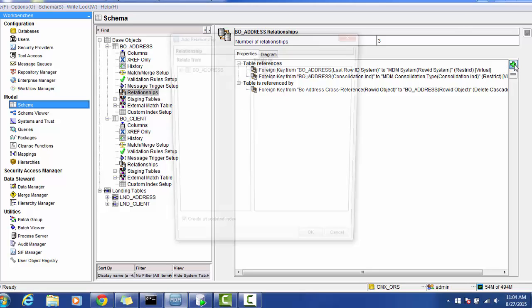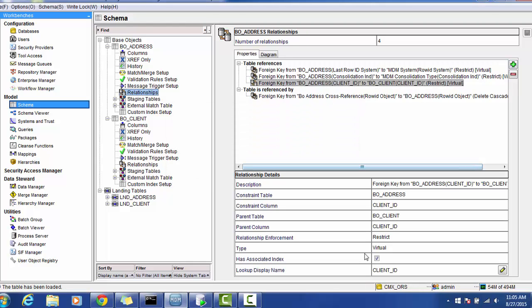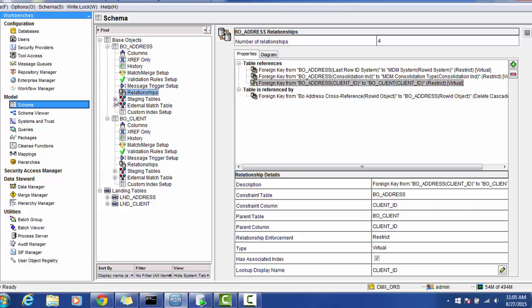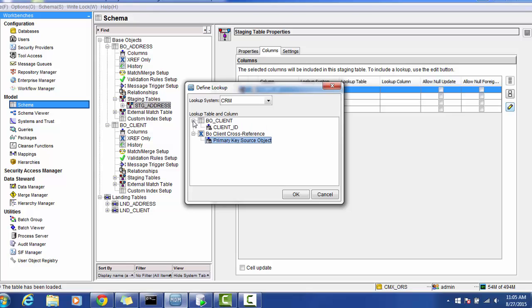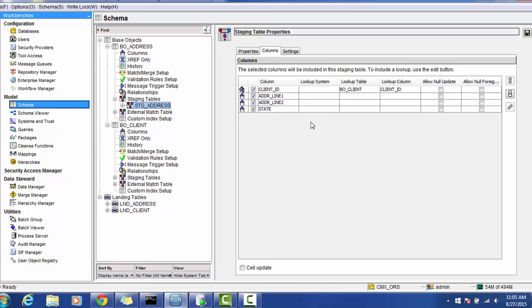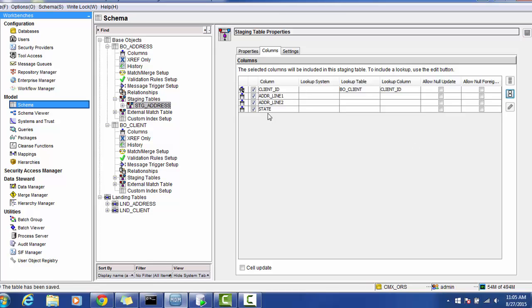We went to the BO client table, selected the columns from the BO, and made the client_id unique. Now in the relationship, the column is available. Let's do the relationship — select client, client_id from the BO address table, and client_id from the client. The relationship details can be seen in the section below. Once done, go to the staging table and provide the lookups. Select the client_id column, edit it, and choose the lookup column. The lookup table is BO client and the lookup column is client_id. We have added the relationship and the lookup and saved. On the same line, we also added the state — you can create a lookup or reference table for the state.